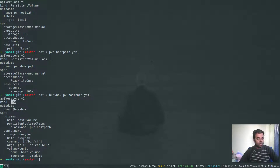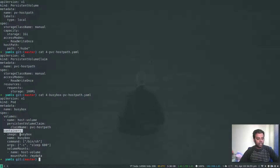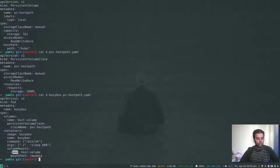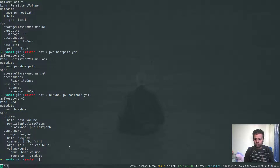Now let's look at the pod specification. The pod name is busybox. We define a volume called host-volume which comes from the persistent volume claim with claim name pvc-hostpath. We're running a simple busybox container with the command to sleep for 10 minutes. In the volumeMounts section, we specify name: host-volume — which is defined from the persistent volume claim — and we mount it inside the container under /mydata.